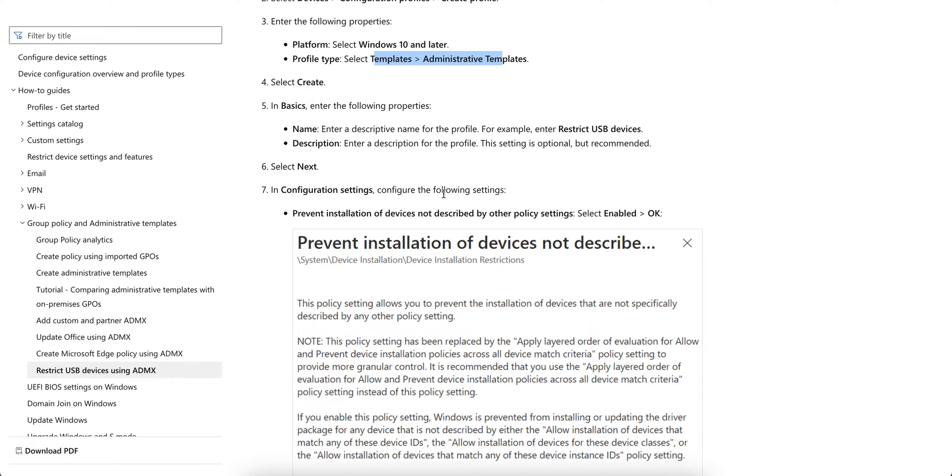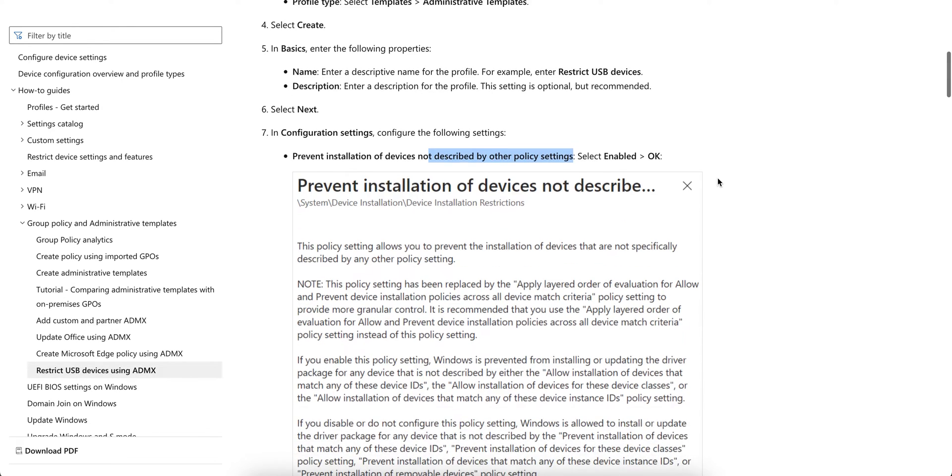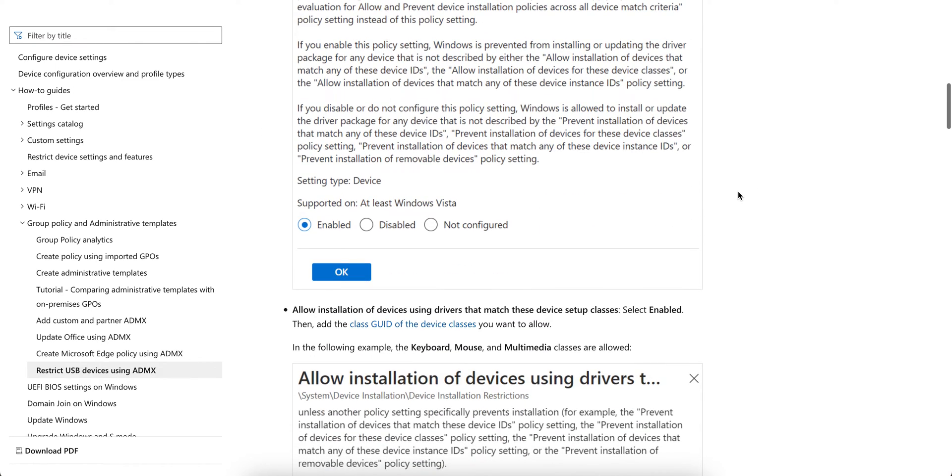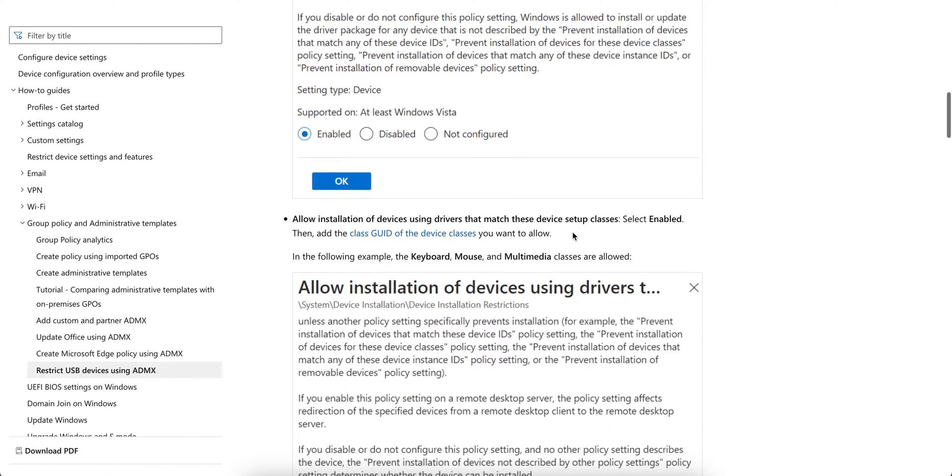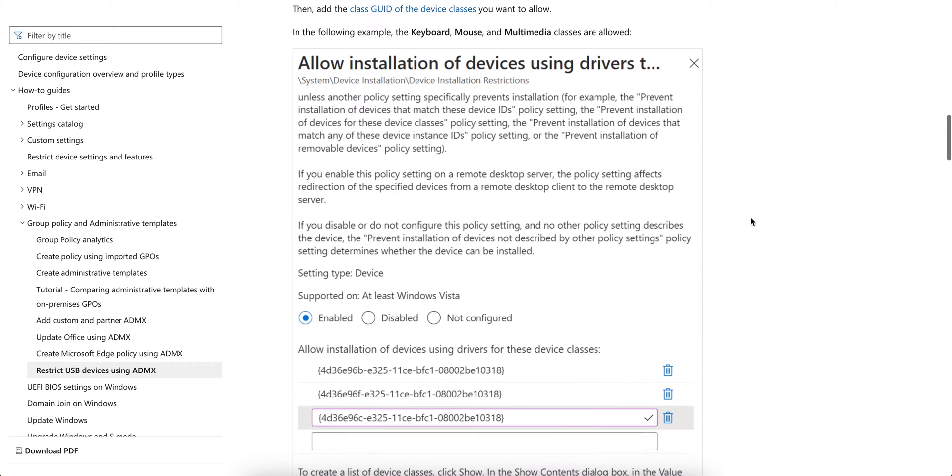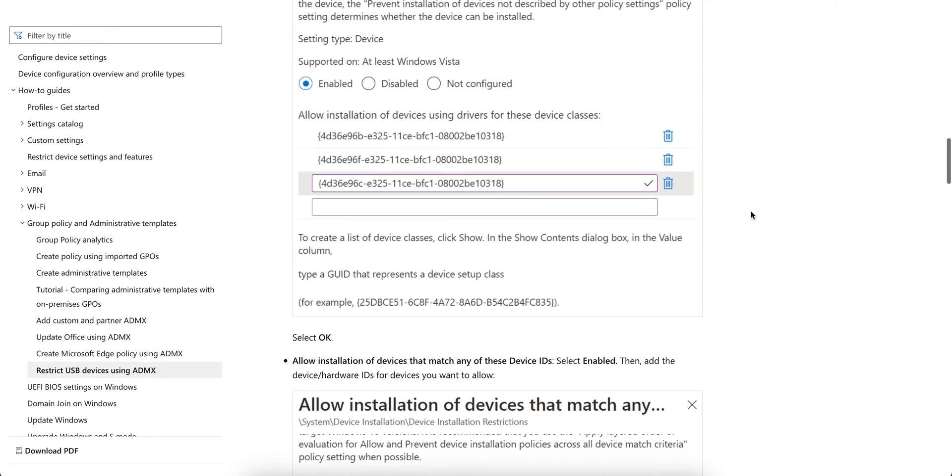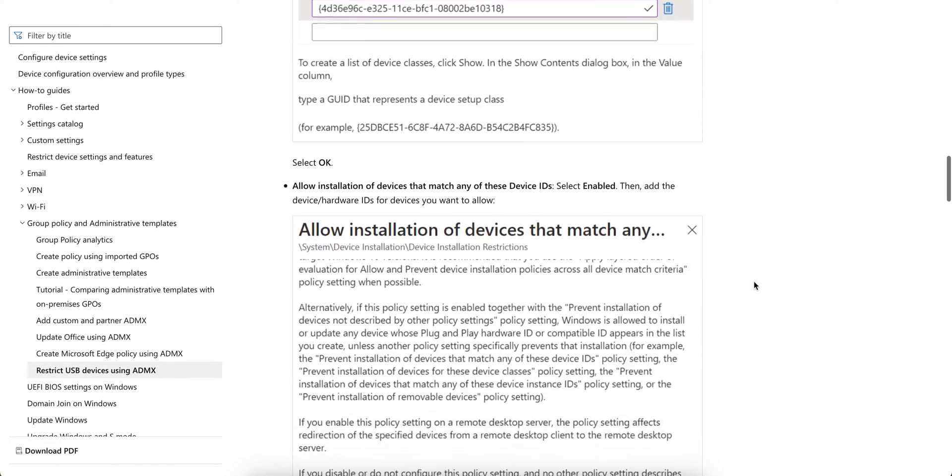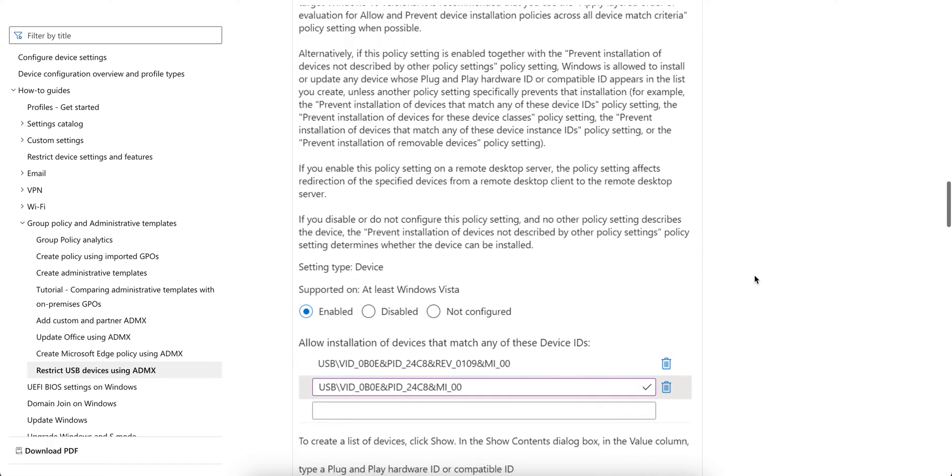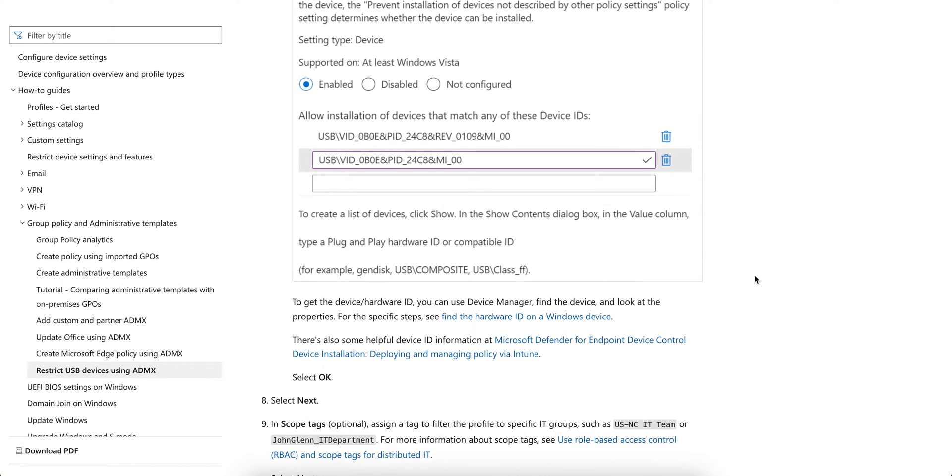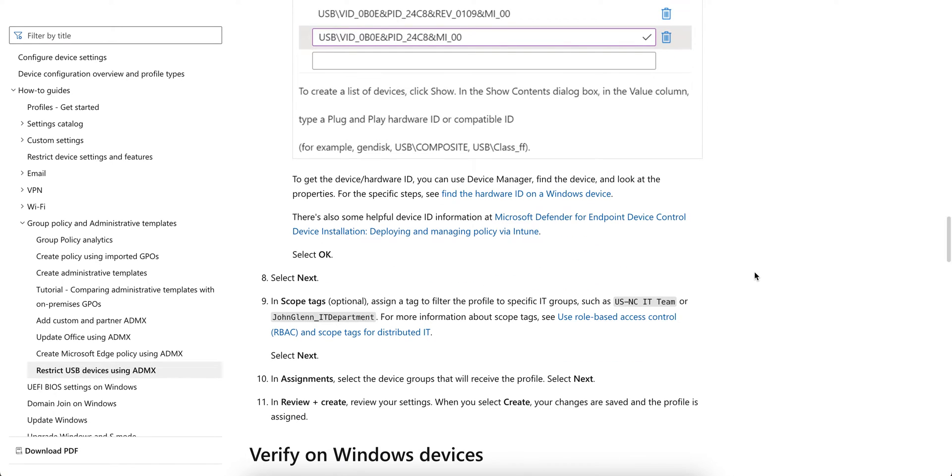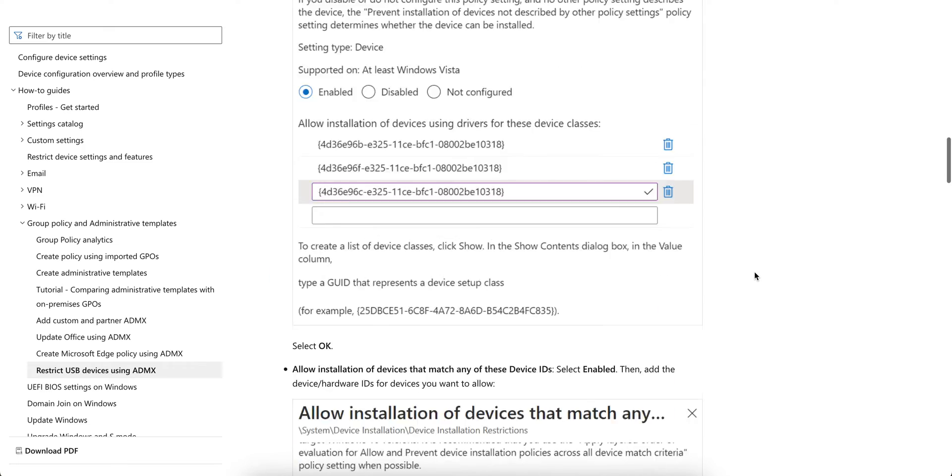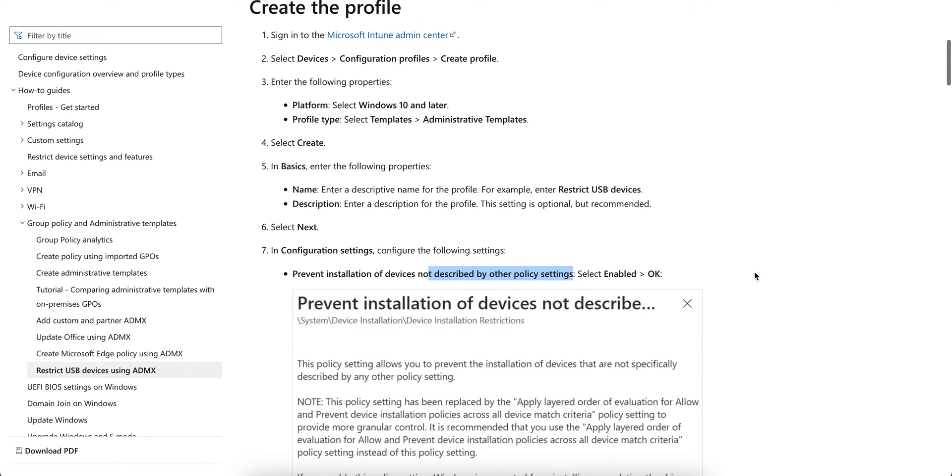Then in the configuration settings, select 'Prevent installation of devices not described by other policy' and click OK. Then allow installation of some devices using this one. You have to select this one, and then these are the options you have to select here, and then assign to the devices.